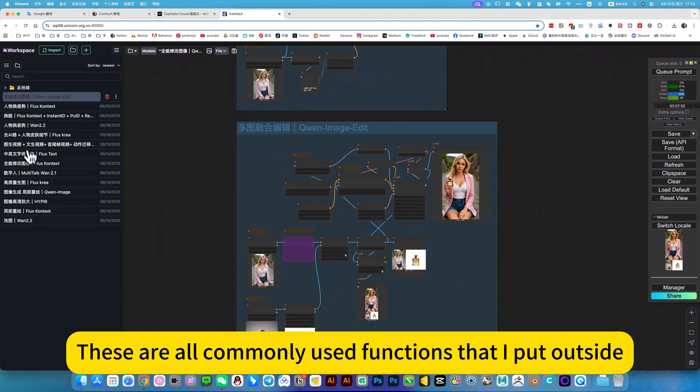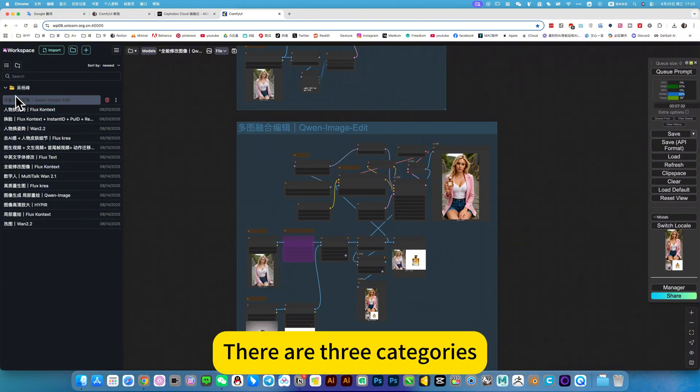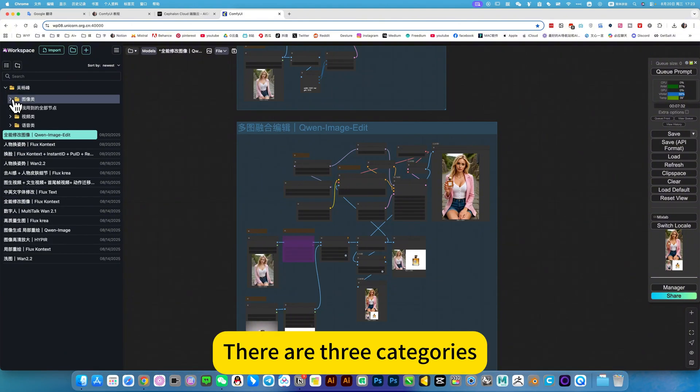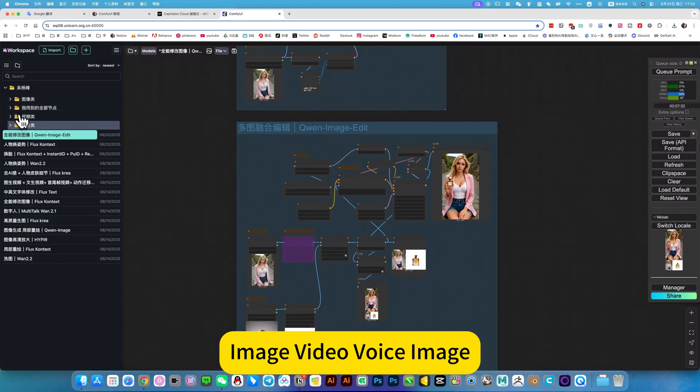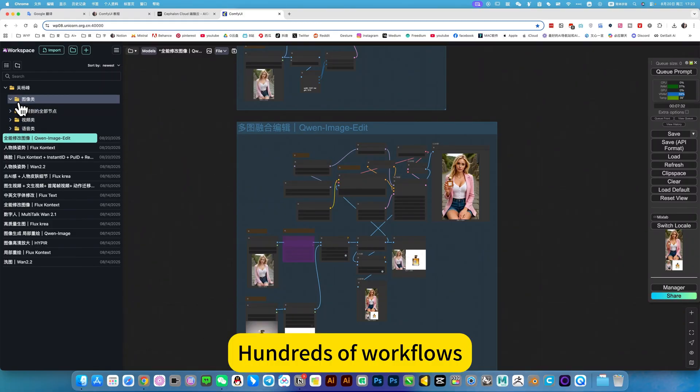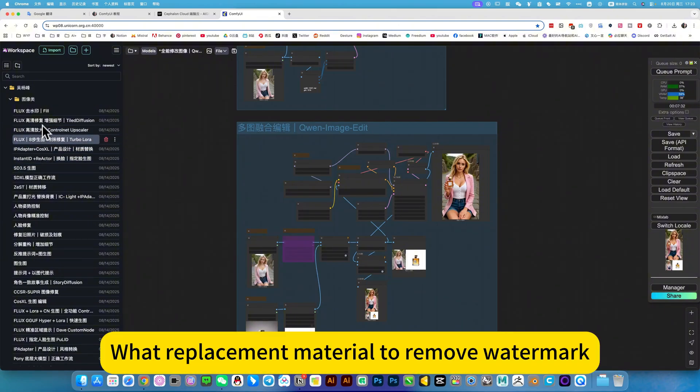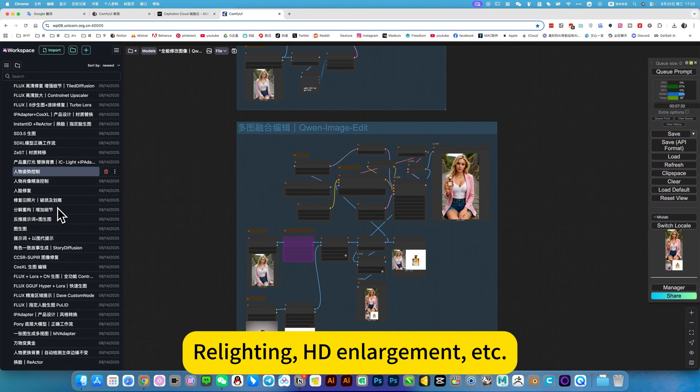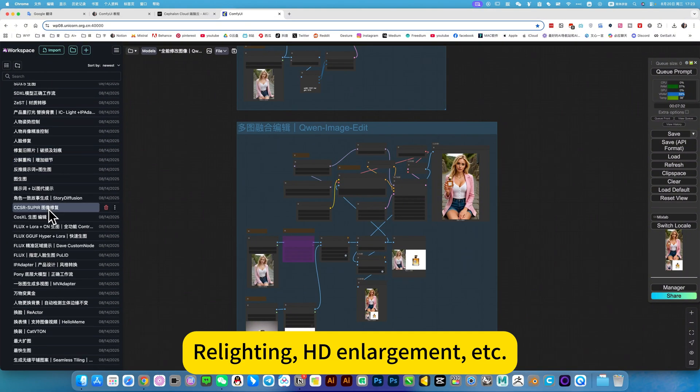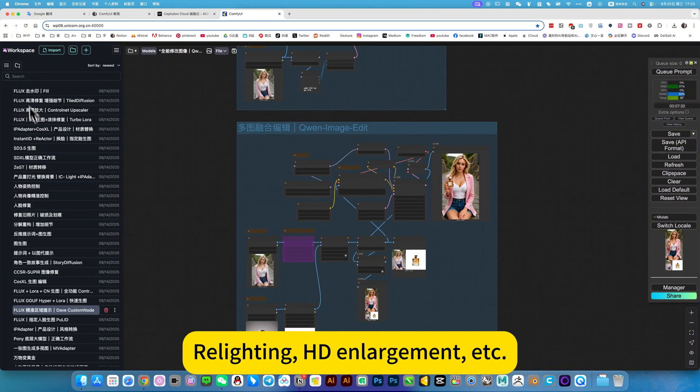These are all commonly used functions that I put outside. There are three categories: image, video, voice. Hundreds of workflows with different functions. Water placement material to remove watermark, HD enlargement, etc.